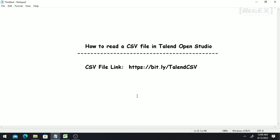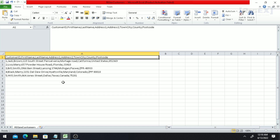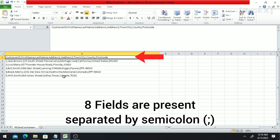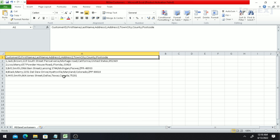In this video tutorial we will discuss how to read a CSV file inside Talend Open Studio. This file can be downloaded from the given link. The CSV file contains eight columns and they are separated by semicolons, and we are going to read it inside Talend.